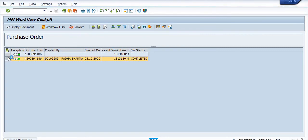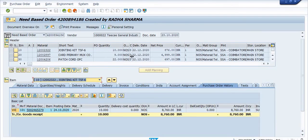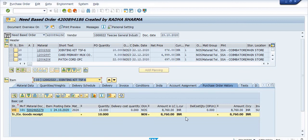You can also select line items and click Forward if there is any pendency. This is again a very important transaction code. Here you can see the details of this purchase order — it was created for TCA General Industries for the following materials, along with the material document numbers.